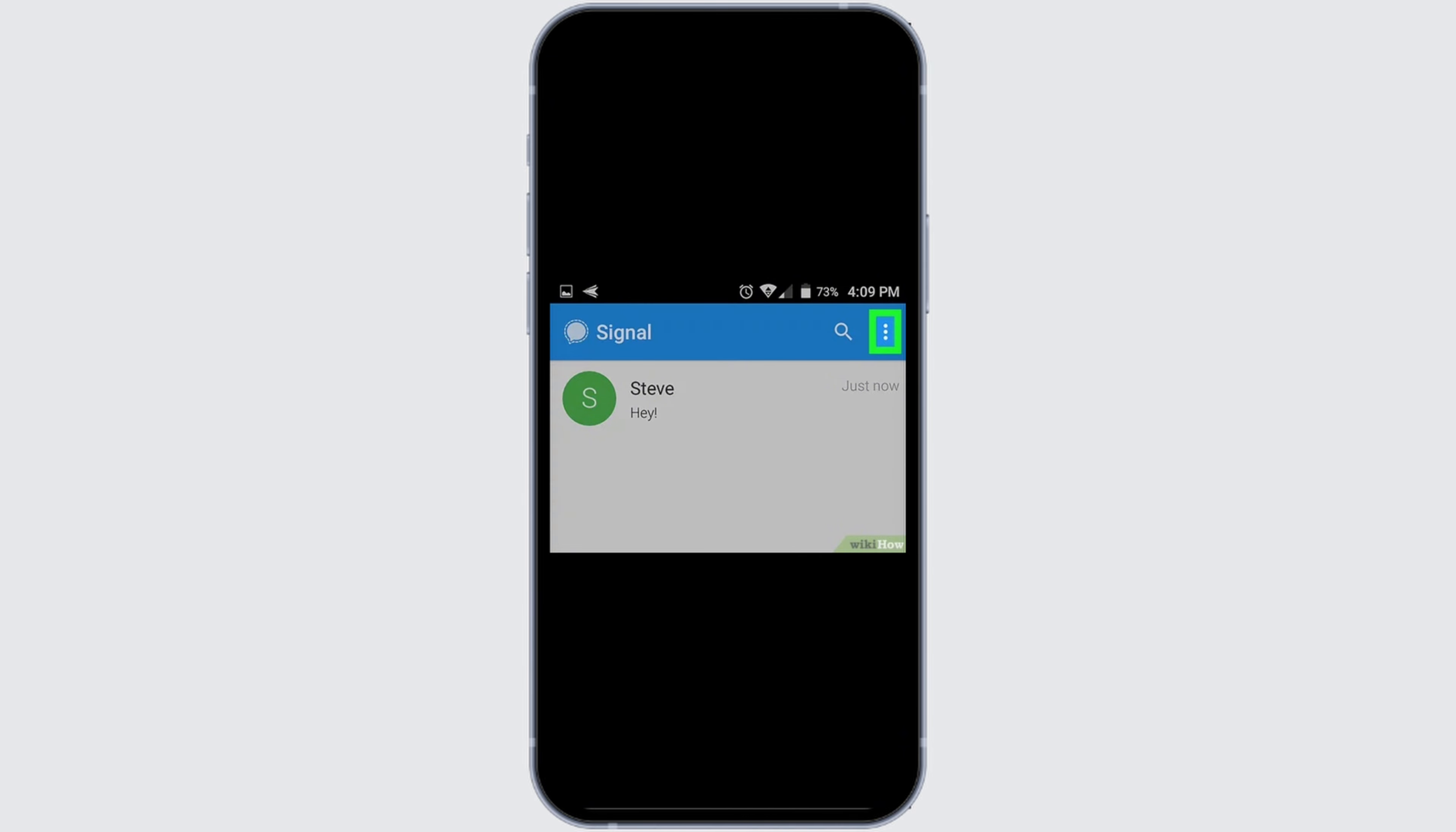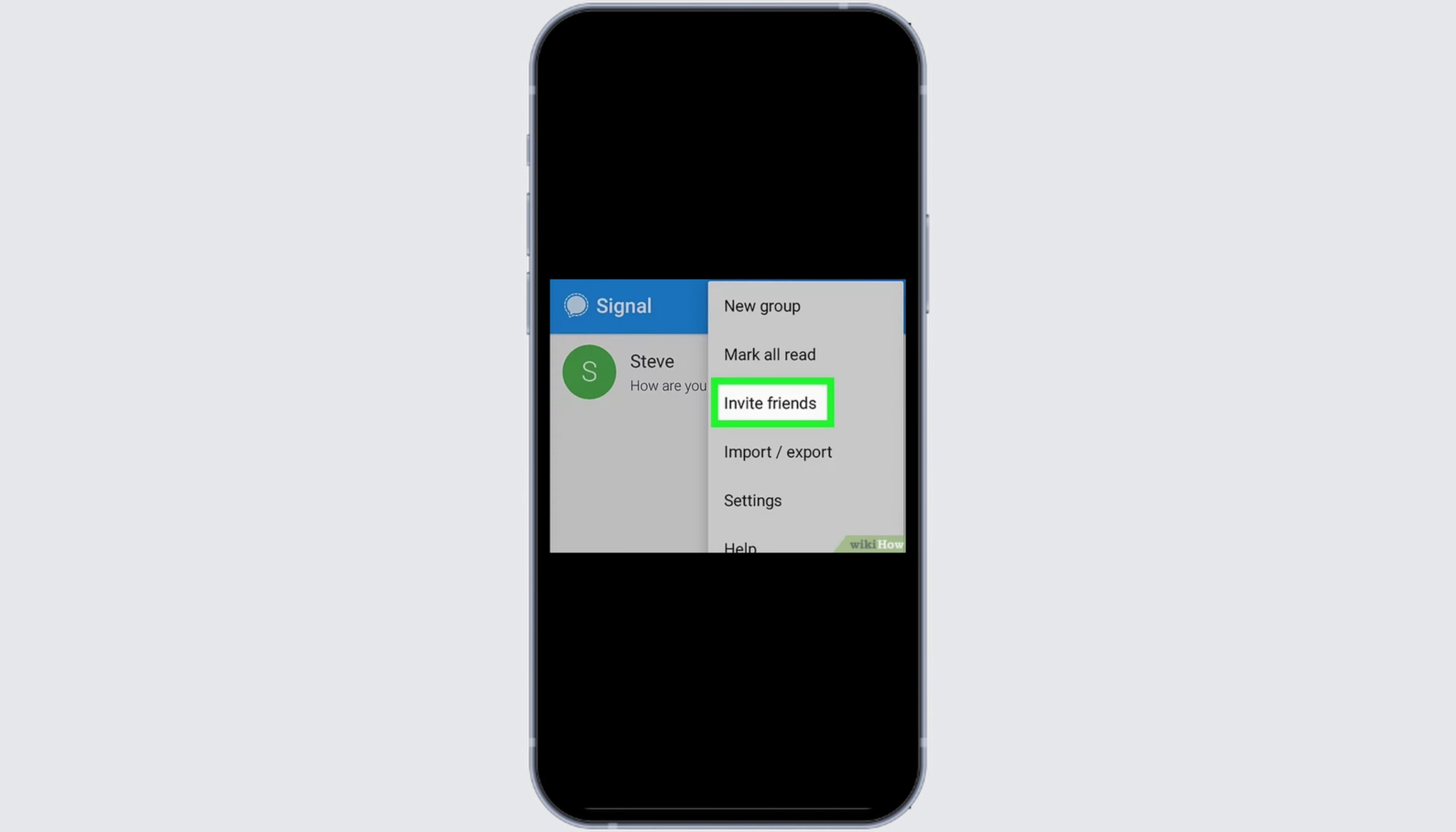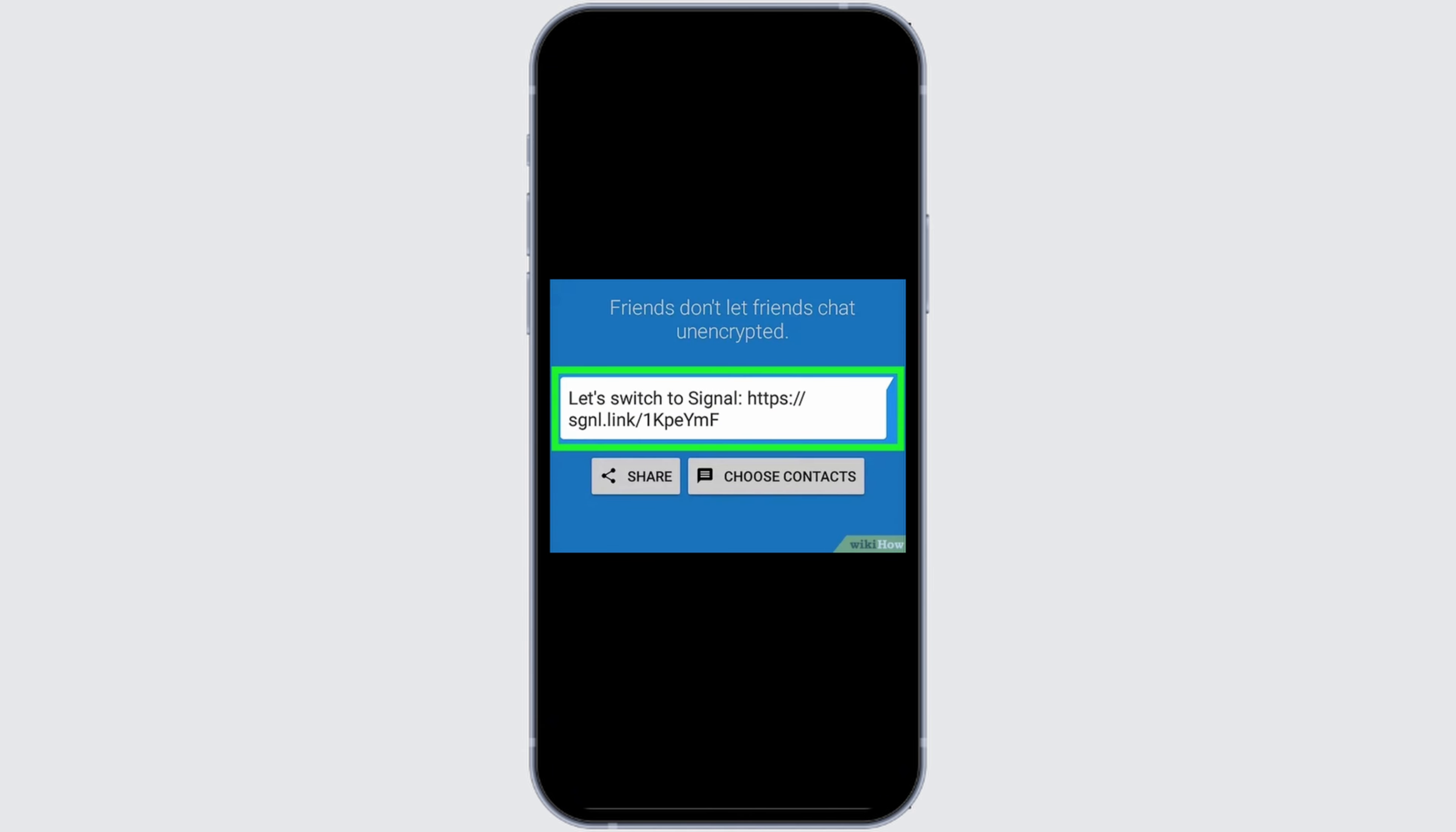Once you are logged in, simply click on the three dots at the top right corner. Then you see a menu bar where you see the option of invite friends. Simply click on that option and this application will automatically create a link which you can share with your friends to invite them on the application.